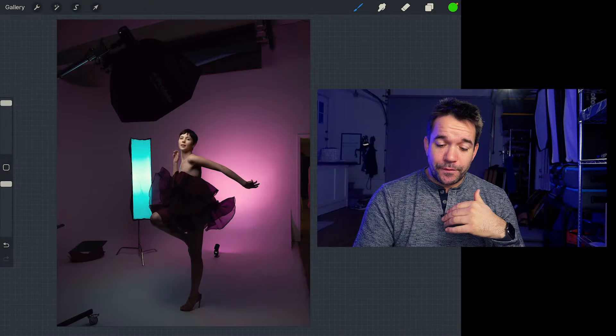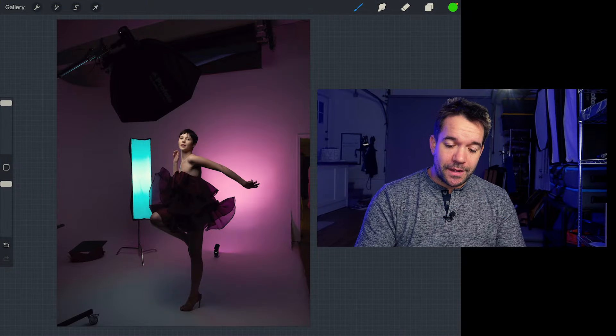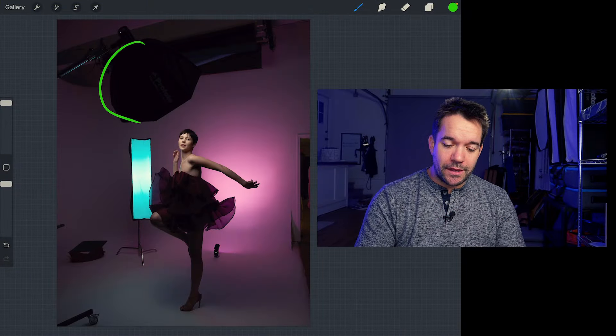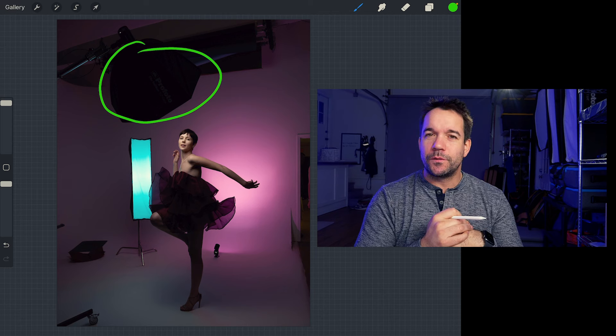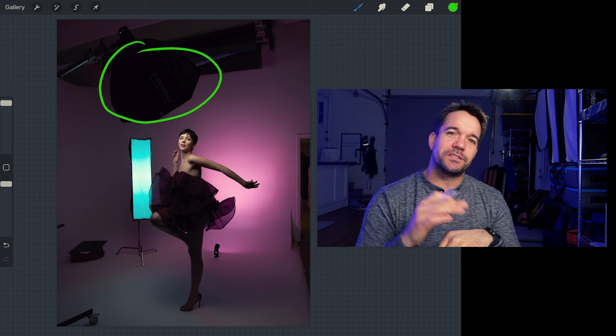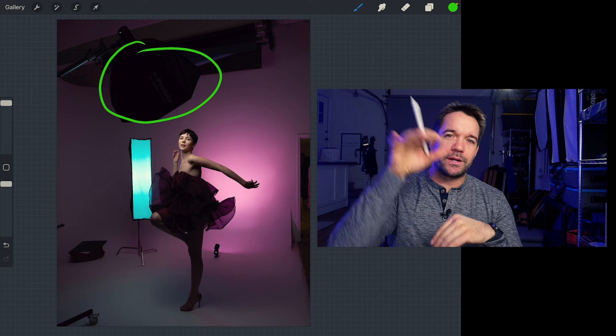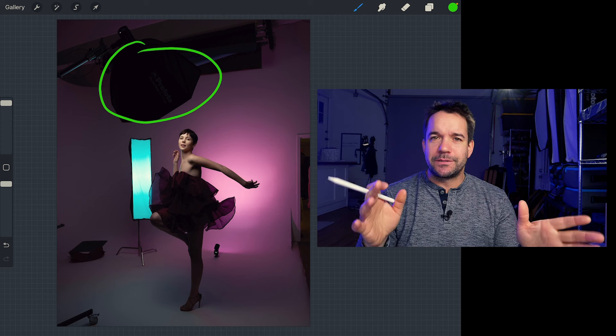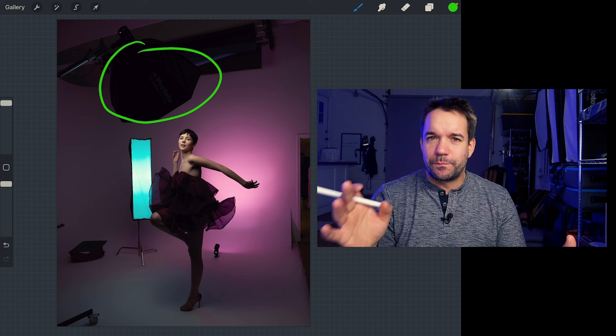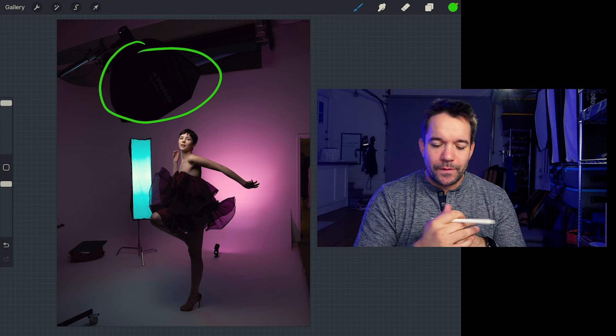My setup for this was a key light up here, which was a Profoto A2 with a 2.7 click octa that was just up top overhead, angled down, creating some really beautiful butterfly light.